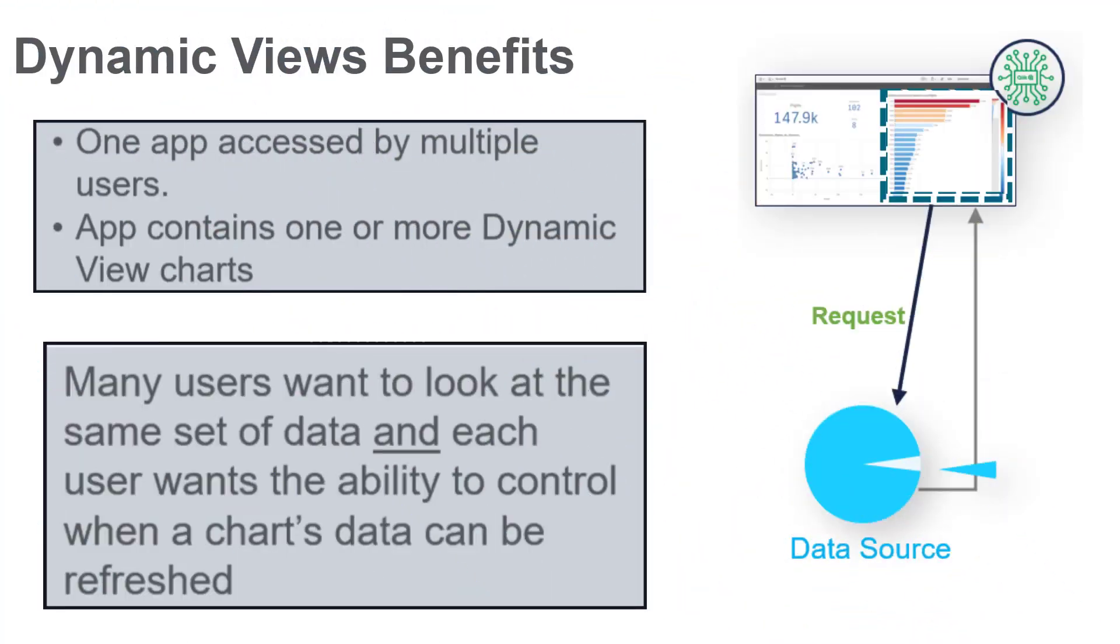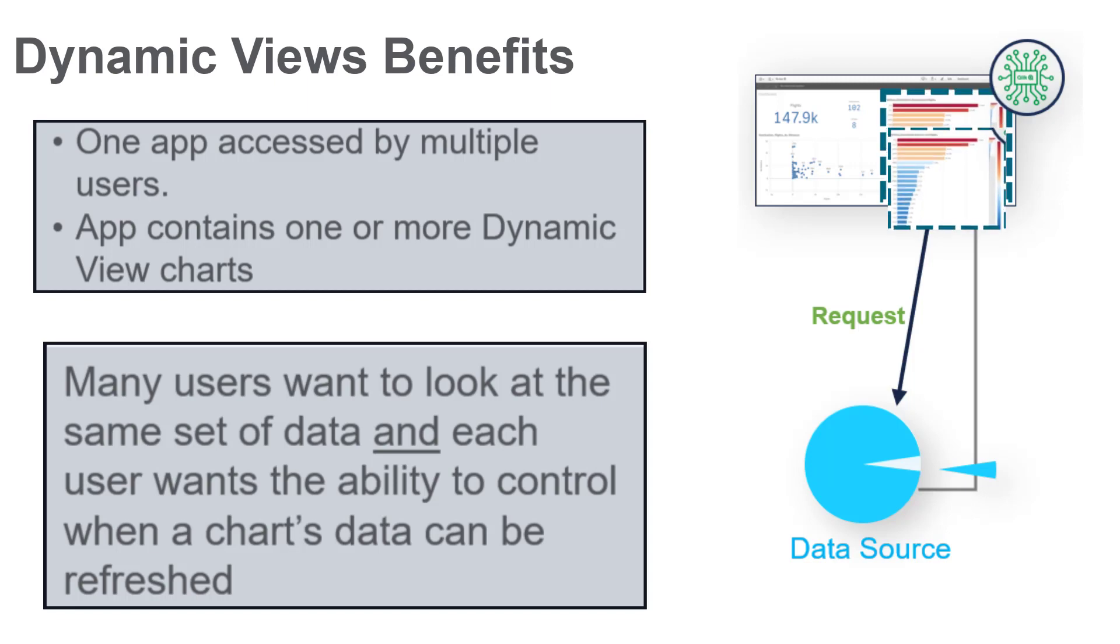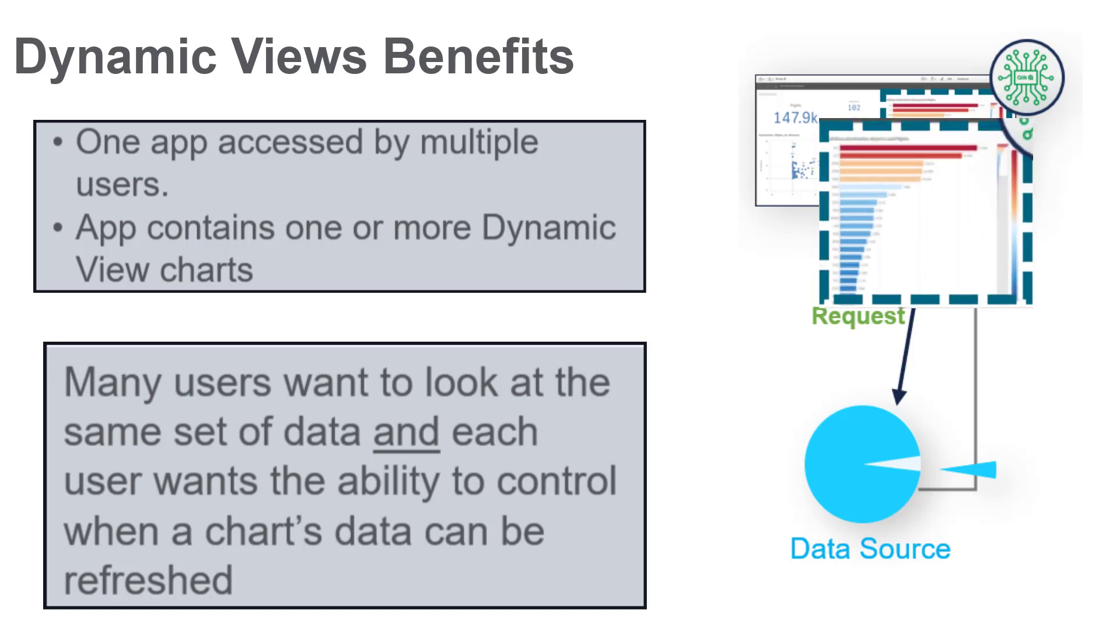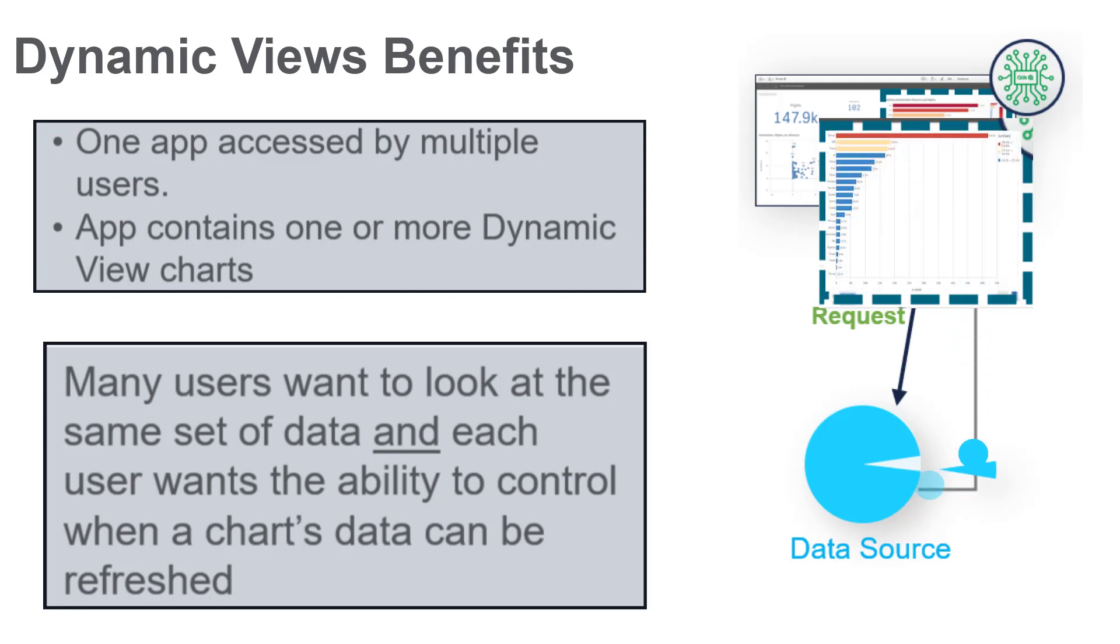But what if the user wants to be able to quickly update just some specific charts within their app? How can an analytic chart quickly reflect the latest data that's in the source?